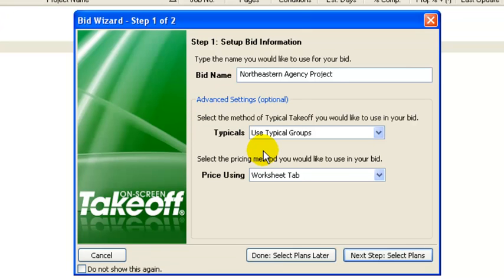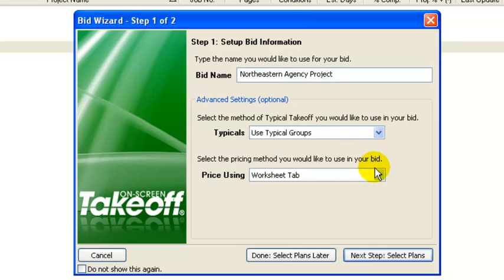It's a wizard so you can change the typical takeoff method that you use. I go ahead and use the default here. We'll talk a little more about that a little bit later.